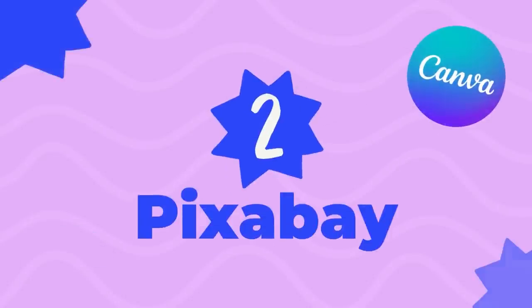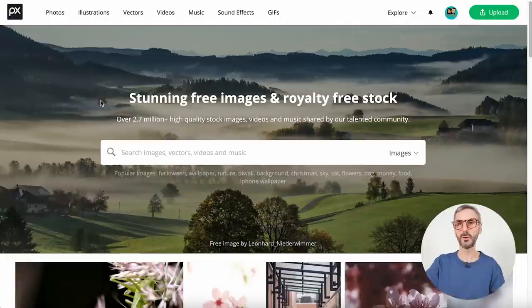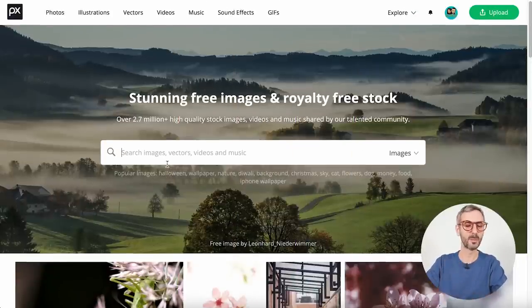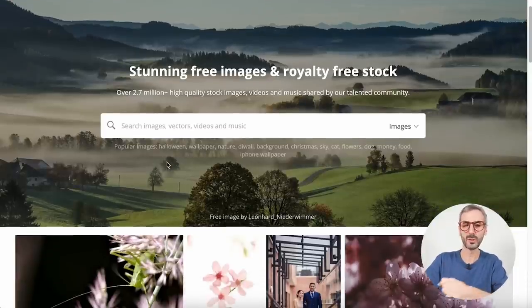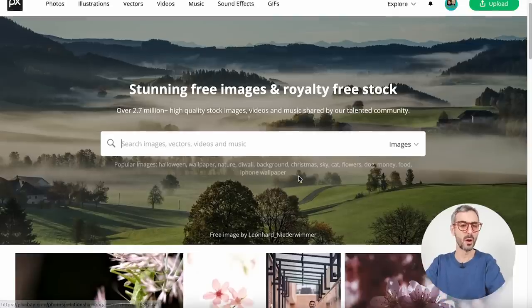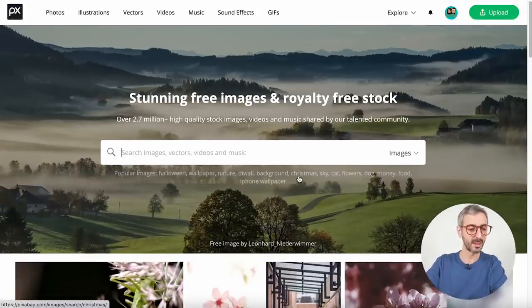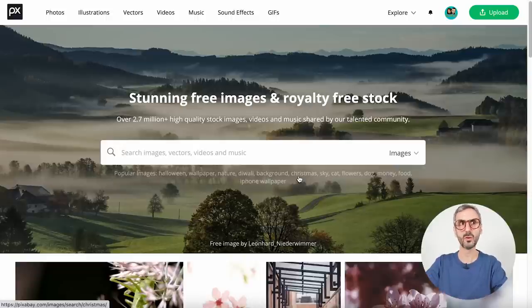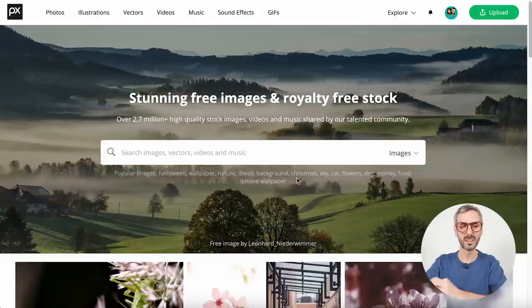That was number three on my list. Now moving on to the second position — my second most favorite stock video website is a website that Canva actually owns. It's called Pixabay. Pixabay is a massive stock photo and stock video library, but also a community, which is something I really like. It's not just a stock website — people can interact, vote, and do a bunch of things you can't really do on other stock video websites.